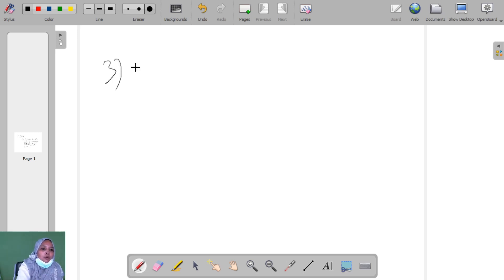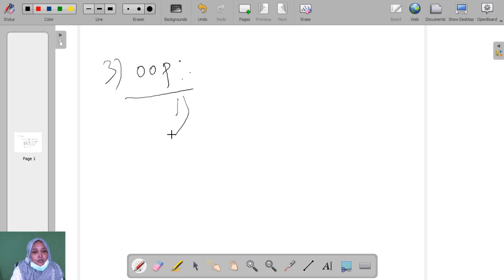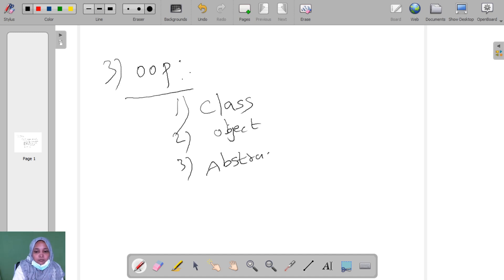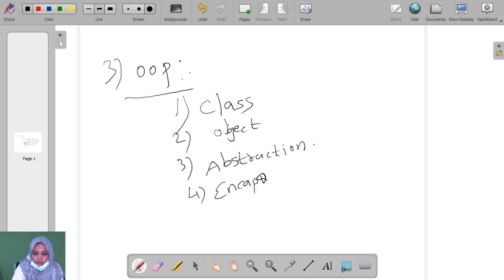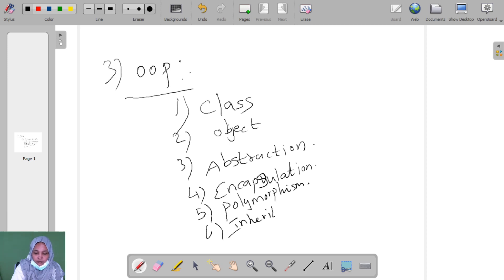The third one is OOP, object-oriented programming. We already learned in object-oriented C++ the features of object-oriented programming. The features are: class, object, abstraction, encapsulation, polymorphism, and inheritance.